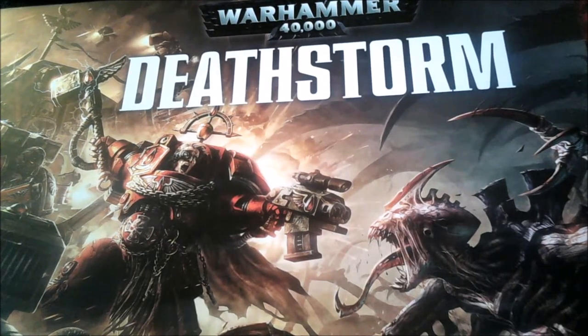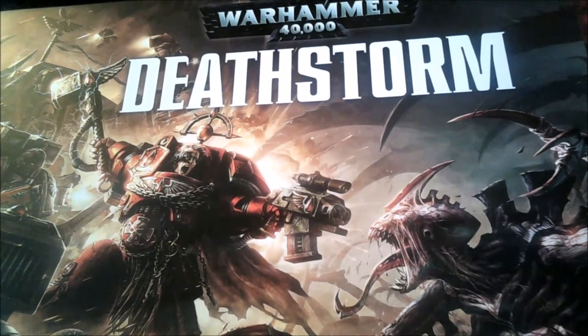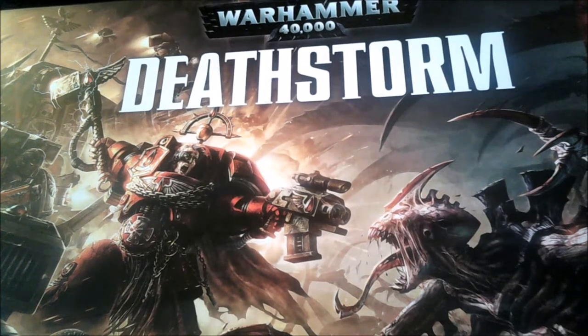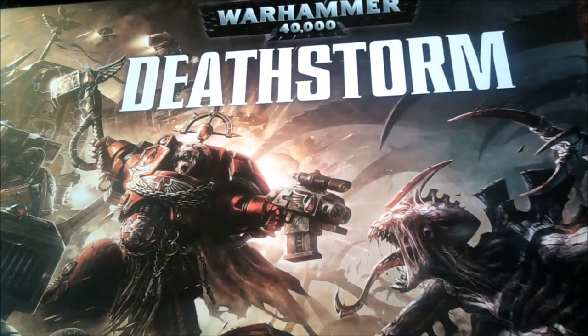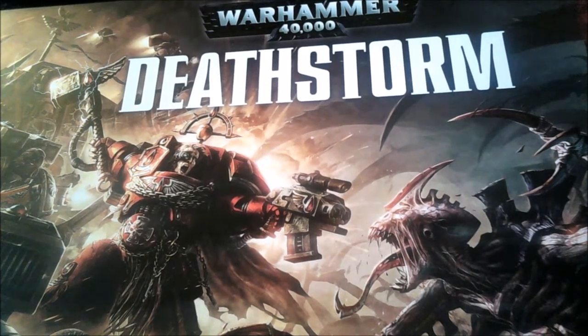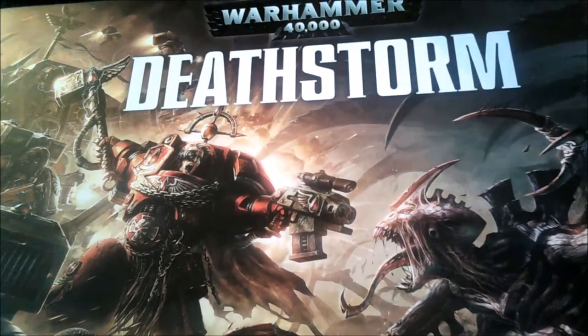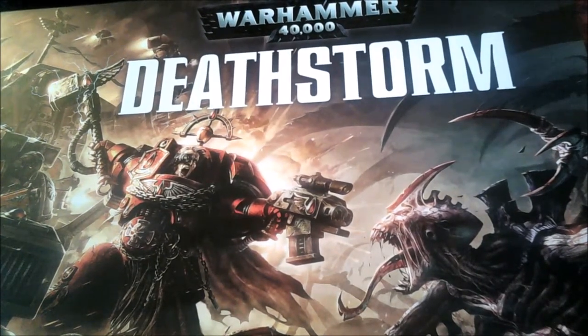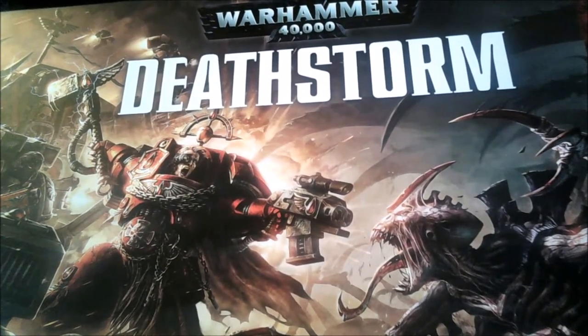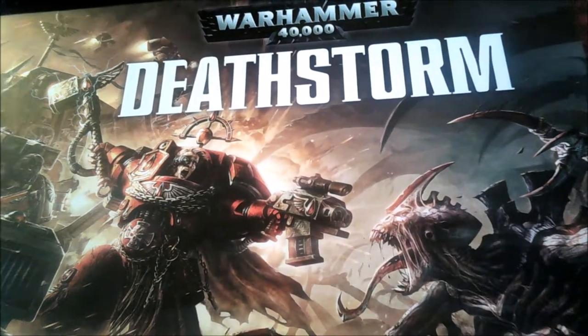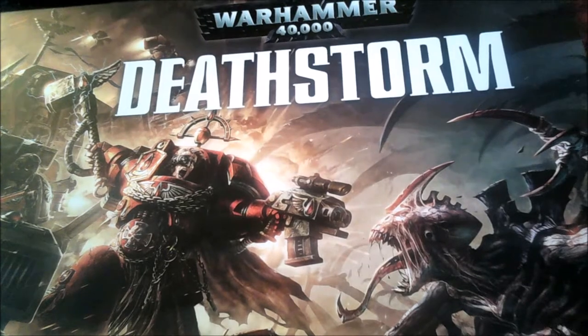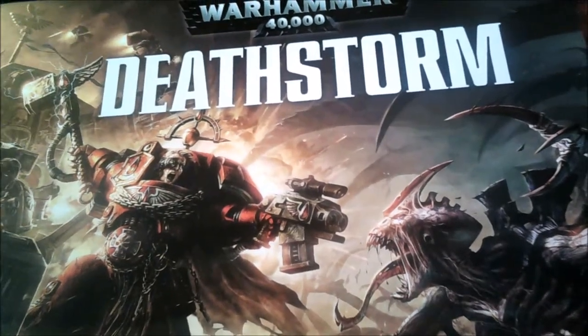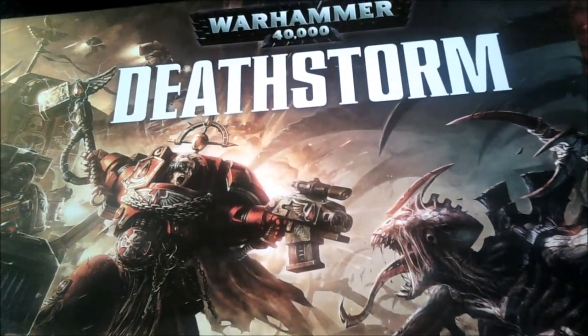In the box you get a Tyranid force and Blood Angels force, a 20 or 40 page supplement mission book, 7th edition mini rulebook, and templates. I haven't seen any dice though, bit disappointed at that but never mind. I'll get on with showing you guys the content.